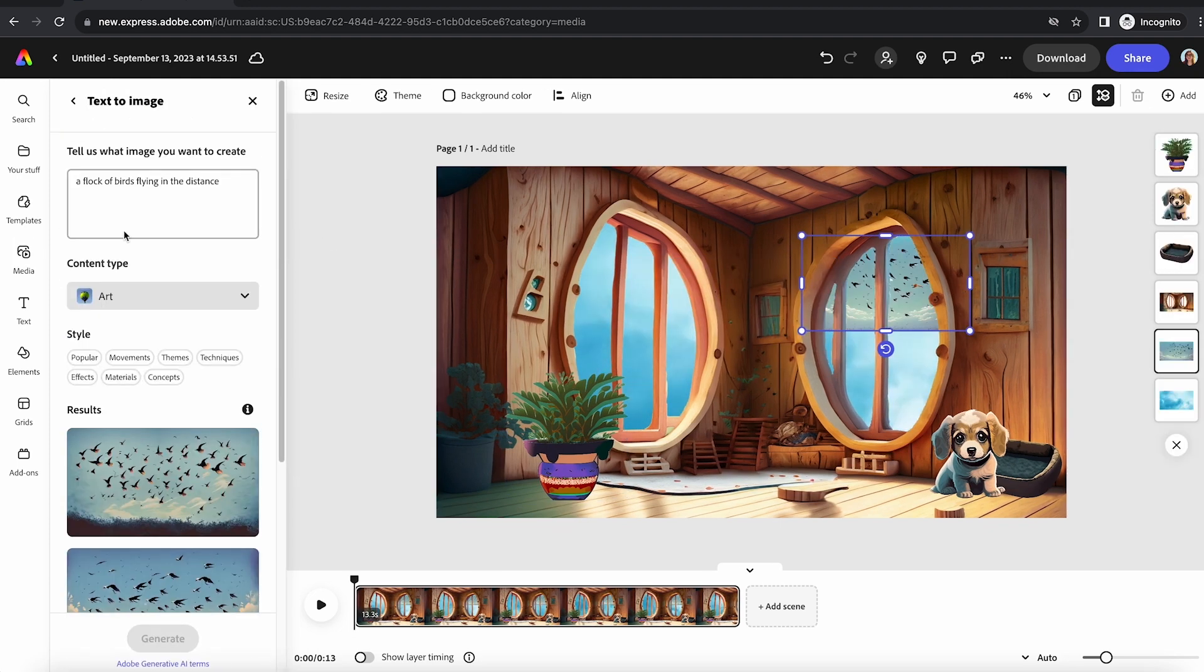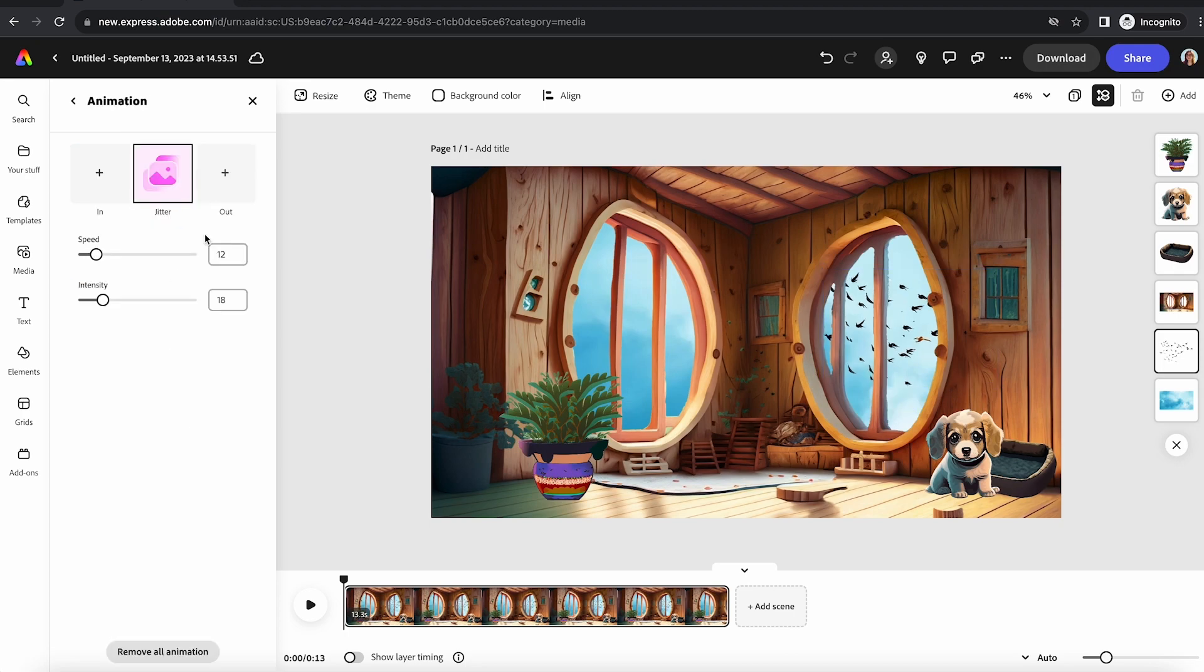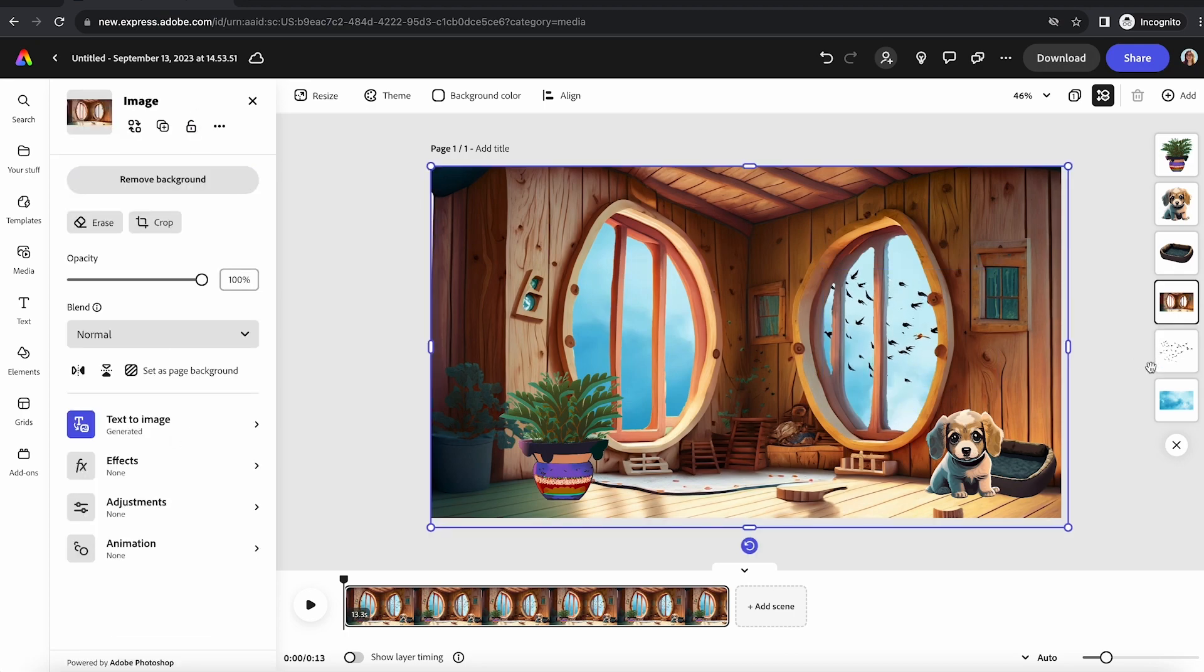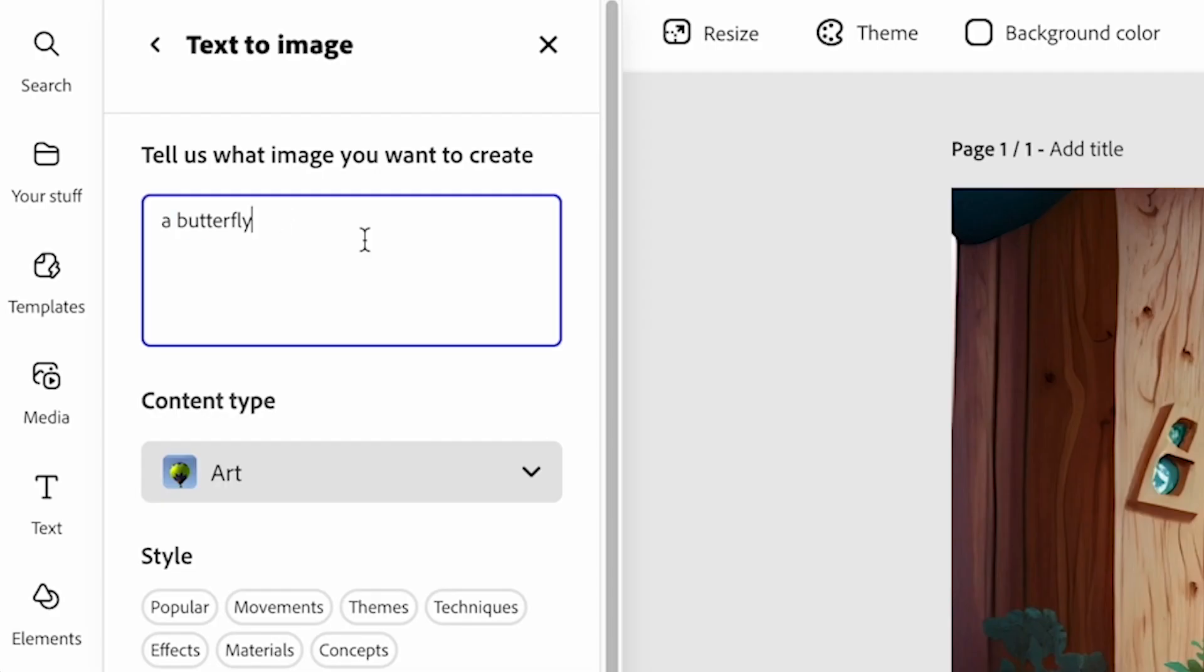And then I'm just using text-to-image over and over to fill out and decorate the room and create things that move outside.